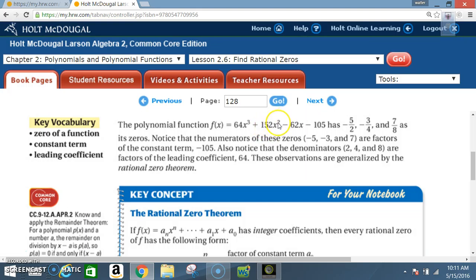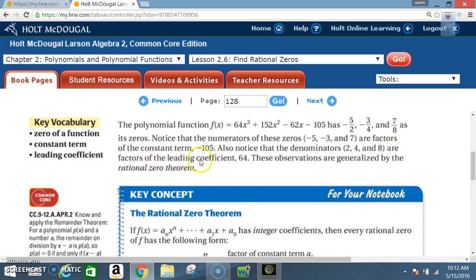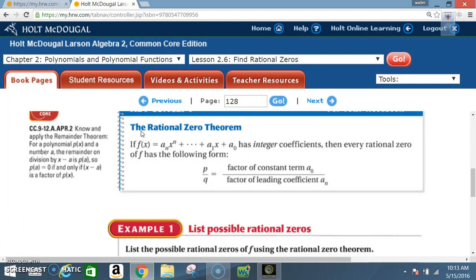152x² − 62x − 105 has −5/2, −3/4, and 7/8 as its zeros. Notice that the numerators of these zeros — negative 5, negative 3, and 7 — are factors of the constant term, negative 105. Also notice that the denominators 2, 4, and 8 are factors of the leading coefficient 64.